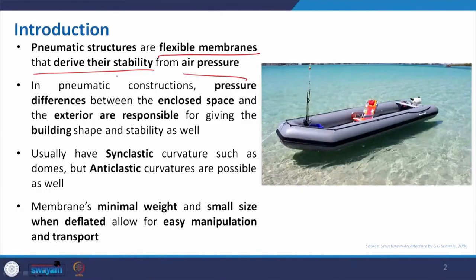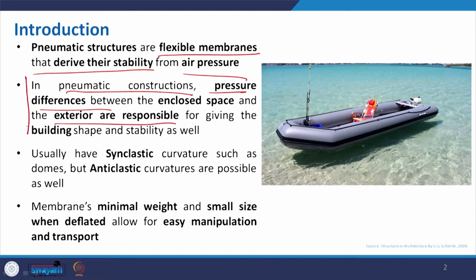Pneumatic structures are flexible membranes that derive their stability from air pressure. Two things are needed: a thin membrane and air. If you combine them in the right way, you get stability and form. In pneumatic construction, the pressure difference between the enclosed interior environment and the exterior is responsible for giving the shape — this is the fundamental principle of pneumatic structure.